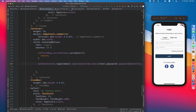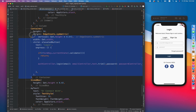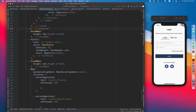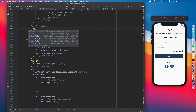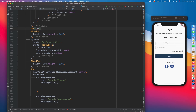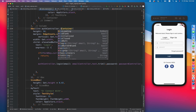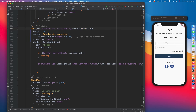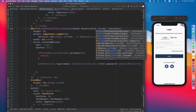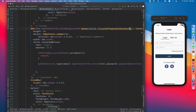We cut the login button widget and wrap it with Obx to listen to changes. Here we check authController.isLoading.value and show a centered CircularProgressIndicator or the login button accordingly.